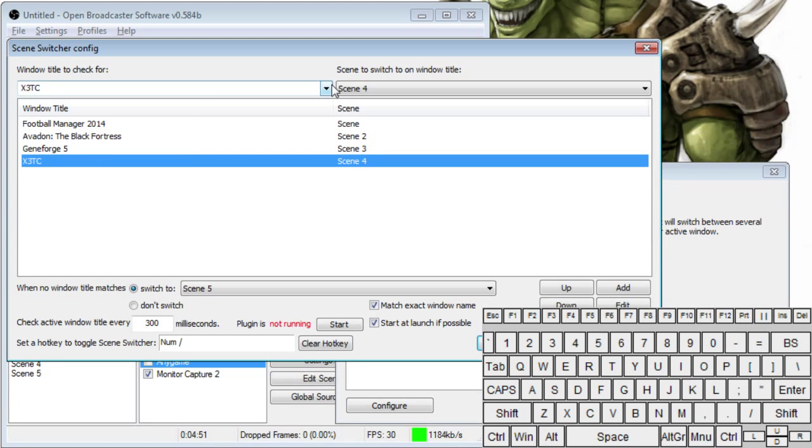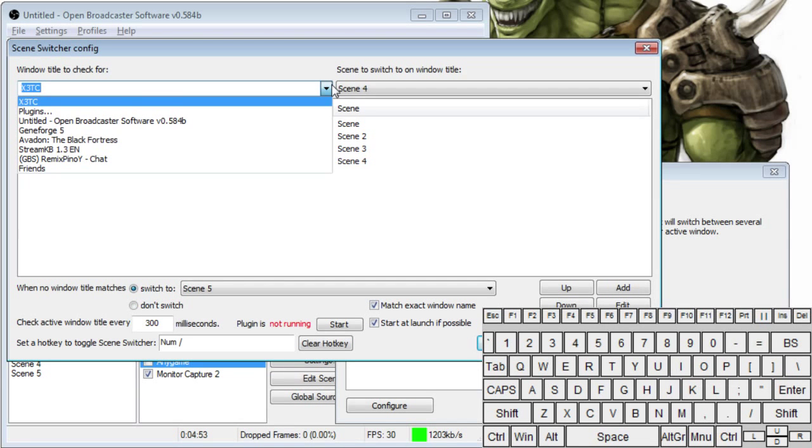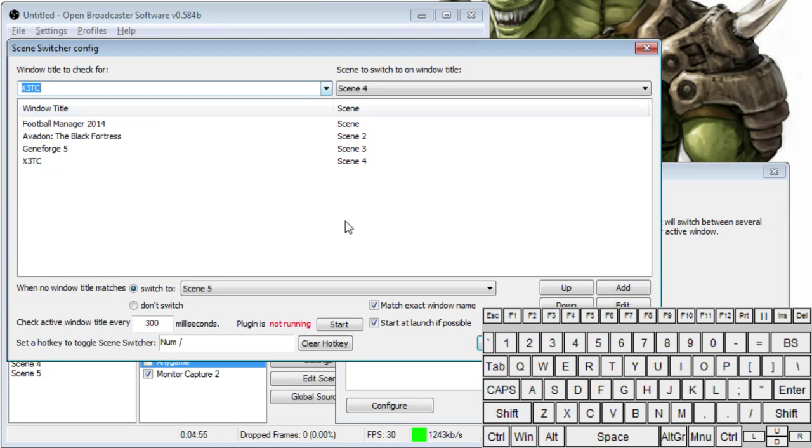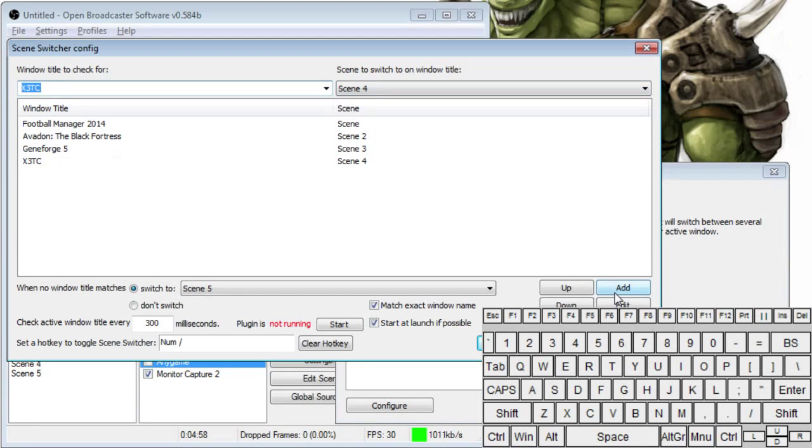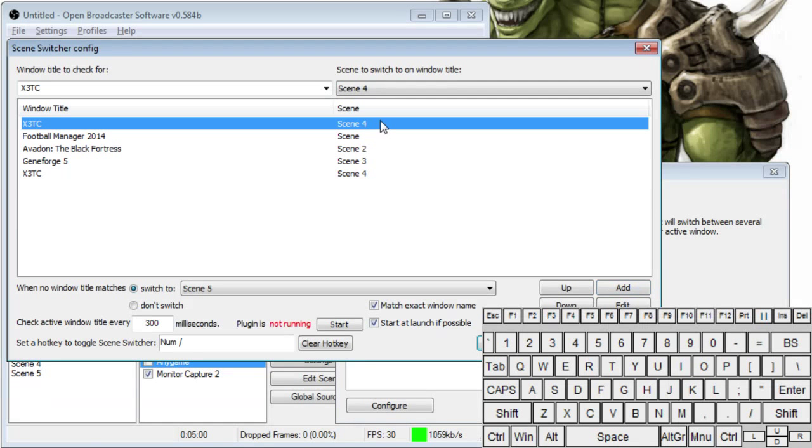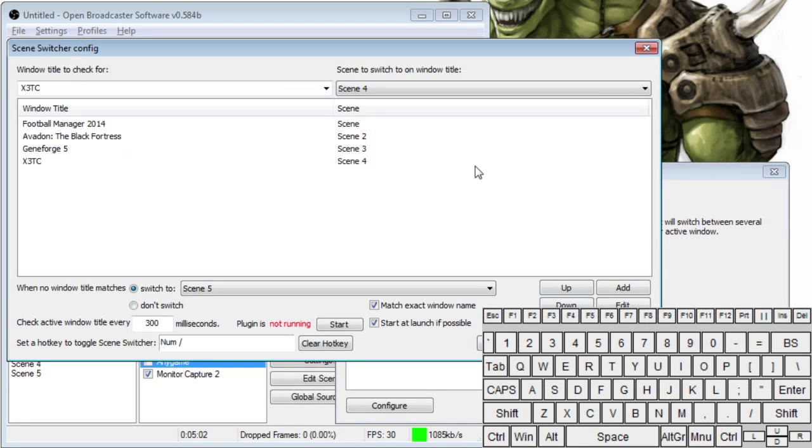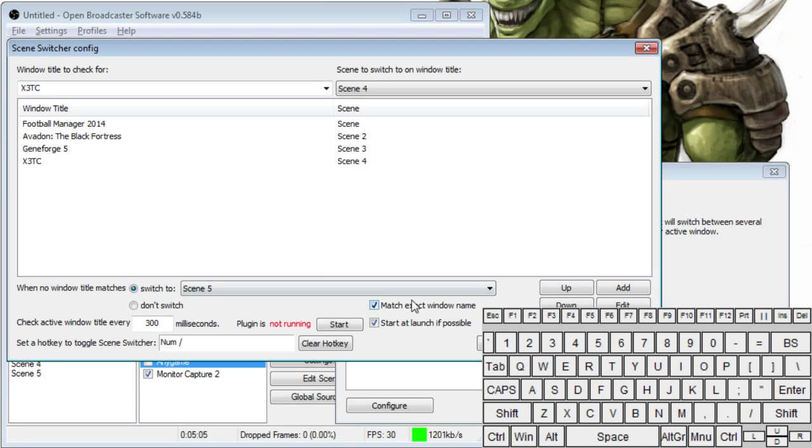So this is easy to set up and add these. You'll go and, like say, X3 Terran Conflict, switch to Scene 4, and then you just hit Add. And it automatically drops it in. So I already have that. I'm going to remove it. And down here, this is where you set up the default scene.